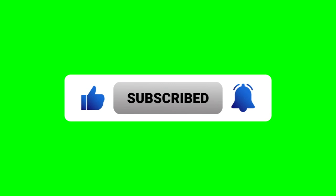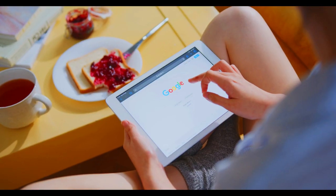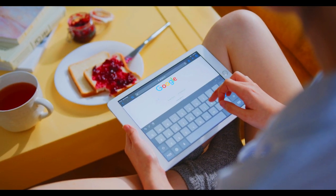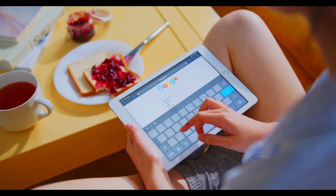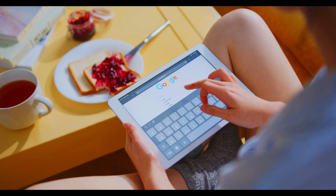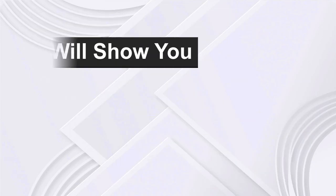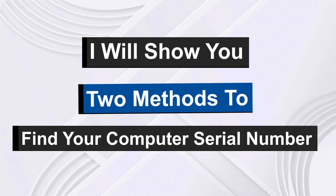I was like, how will I find it? So I went online and I discovered two ways to find the serial number of any computer. So I'll show you the two methods I discovered to find your computer's serial number.